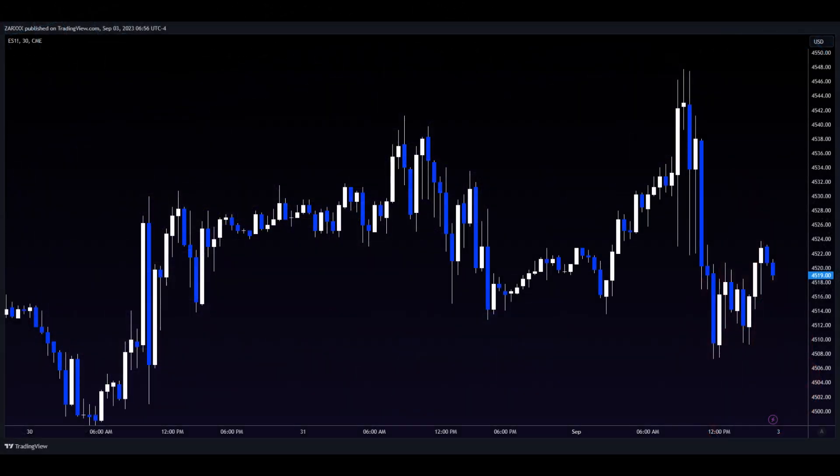Every day when I come to the market, I'm confronted with a chart that's loaded with random candlesticks. There is no rhyme or reason to the price action. My primary goal is to identify the patterns and structures that live inside the chaos.